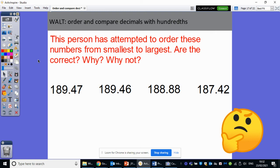So this person has attempted to order these numbers from smallest to largest. Are they correct? Why or why not? Pause the video and have a think. Hopefully you've had a think about that and you've realised that no, they are not correct. What is it that they've done wrong? I can see that they've actually done the largest number first and the numbers are getting progressively smaller. So what they probably haven't done is read the question properly — they've arranged it from largest to smallest, which is why it's so important that we read the question.